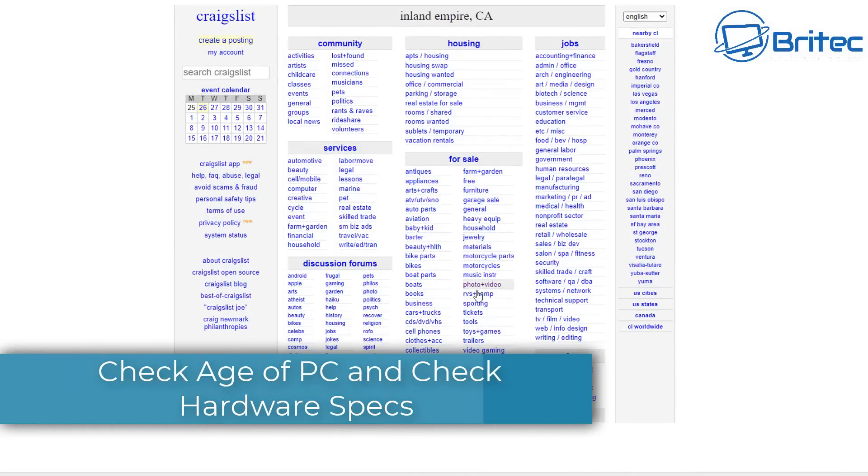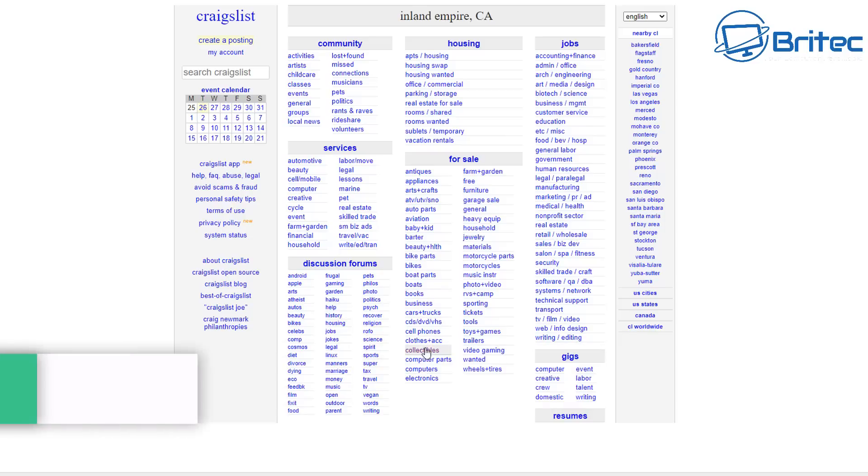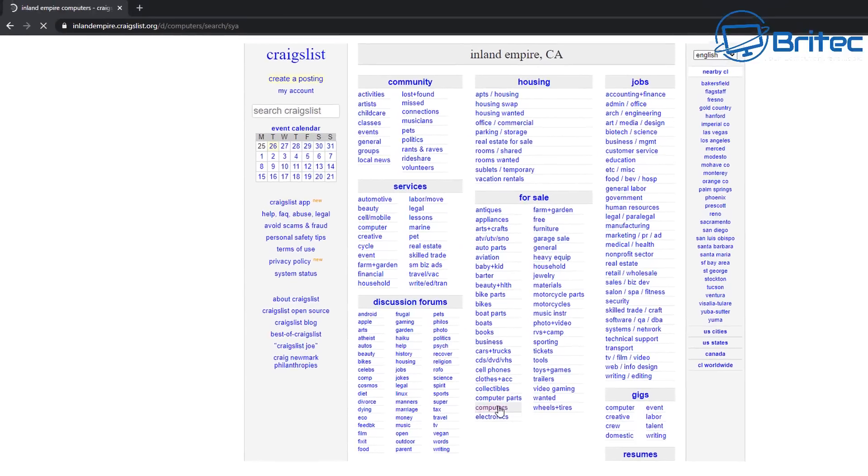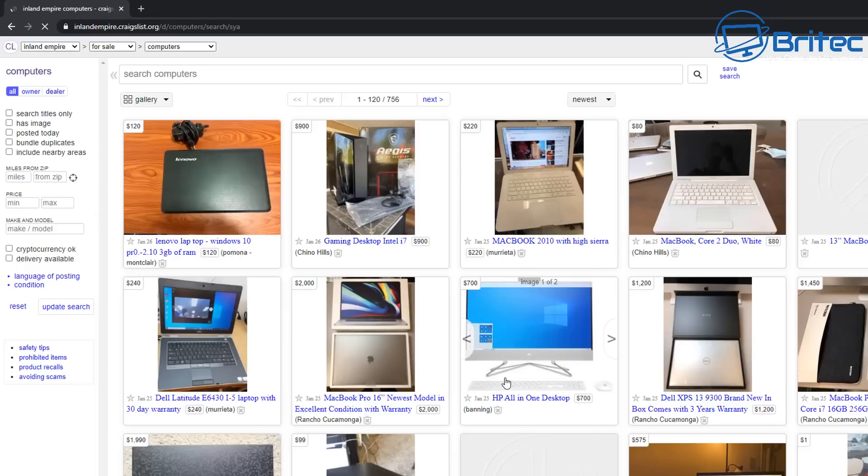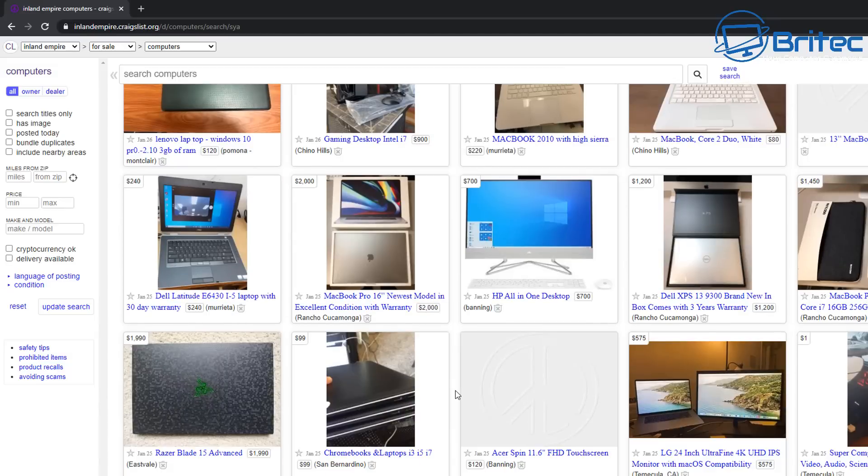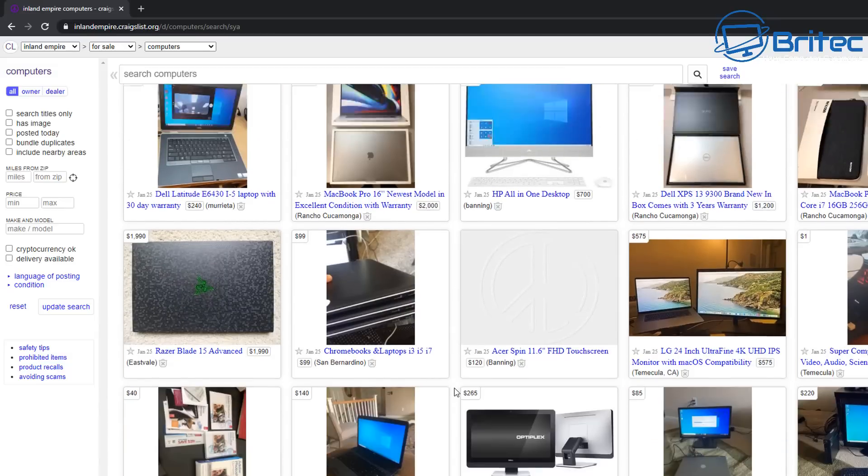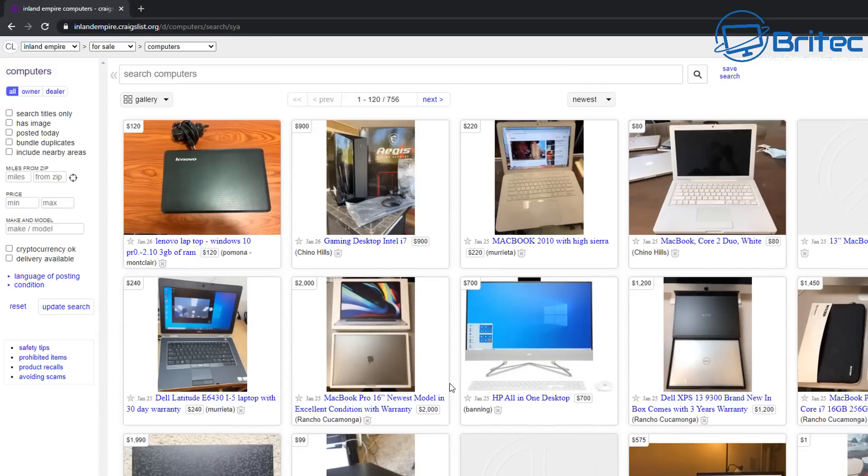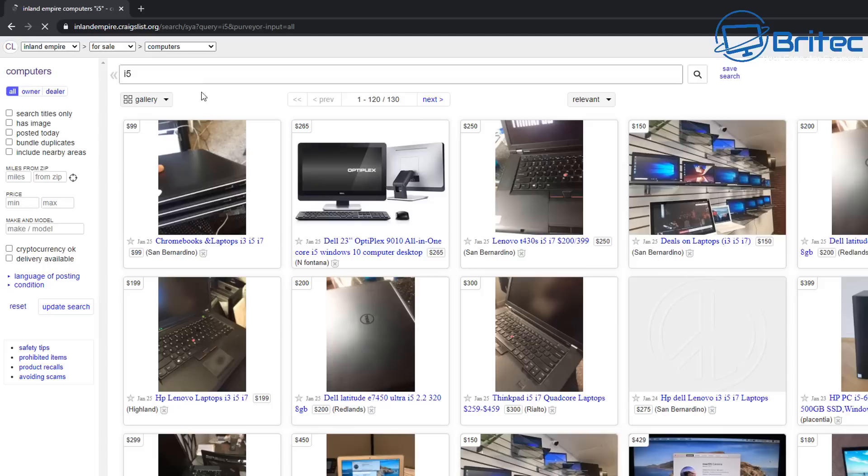You want to check also the age of the PC and check the hardware specifications of that PC. There's so many sellers out there now that are selling PCs online and they don't list the PC correctly, and you go ahead and buy that item thinking it's something it's not. You may have trouble getting your money back, so make sure that it does have a returns policy if it's not as it says on the article.